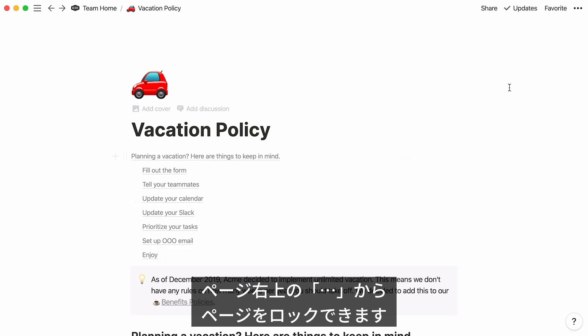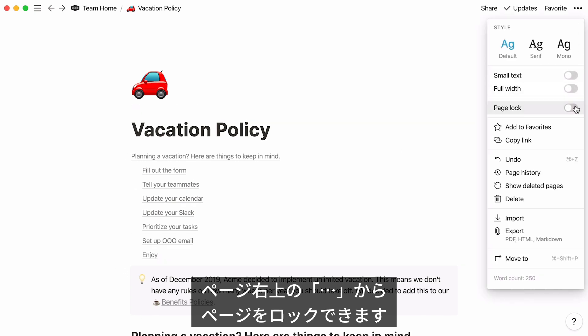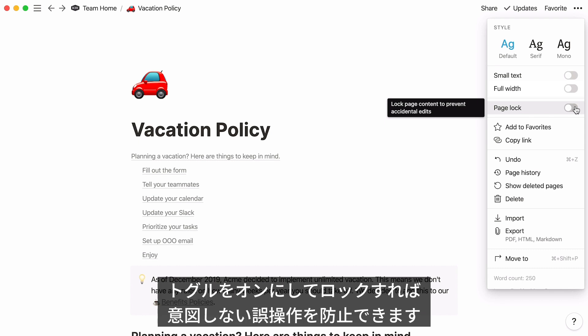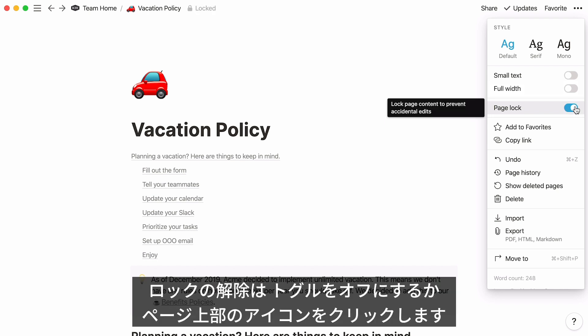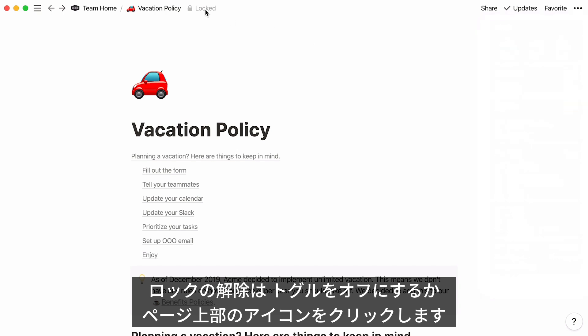Head to the page's three-dot menu at the top right, and you'll find the Page Lock option, which prevents other people on your team from making accidental edits or shifting things around. Turn this toggle on to lock the page. Unlock your page at any point by toggling it off, or simply clicking on the locked icon that appears at the top of the page.